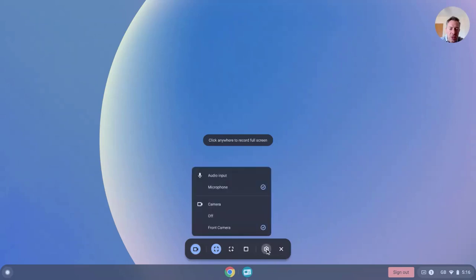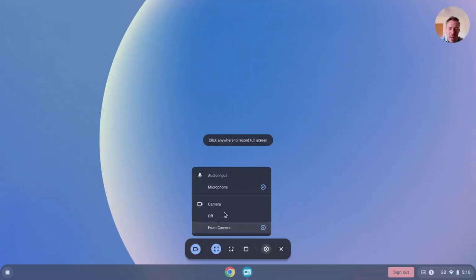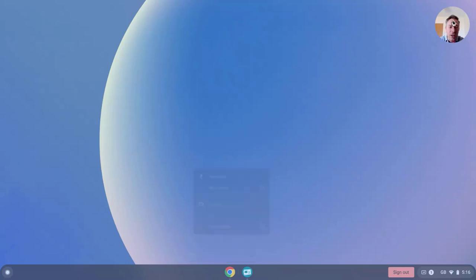And now let's go and have a look at the settings icon. So from in here I can turn my camera off or on and I can also configure my audio input. On the camera side of things, you notice I've got a nice circular webcam image here.